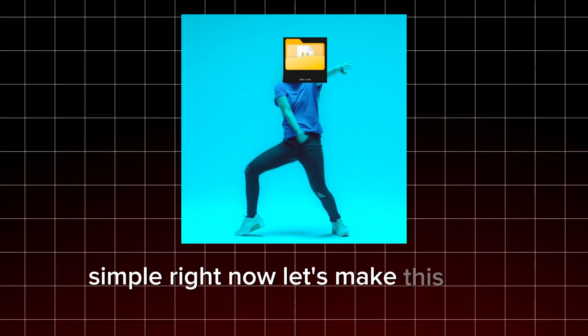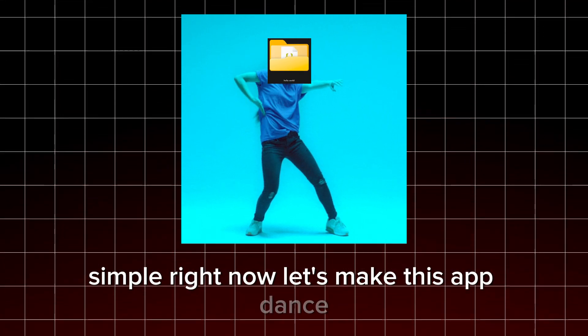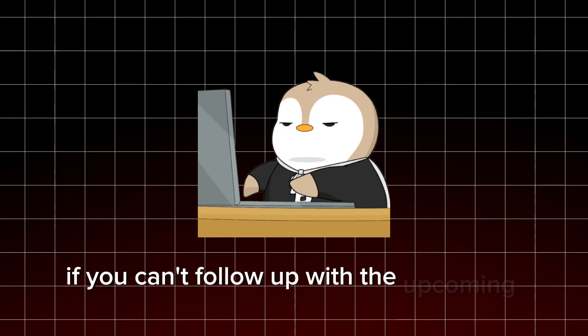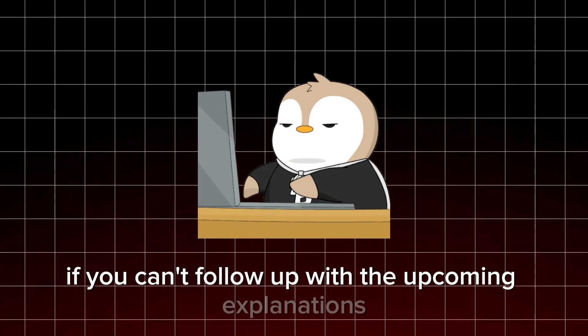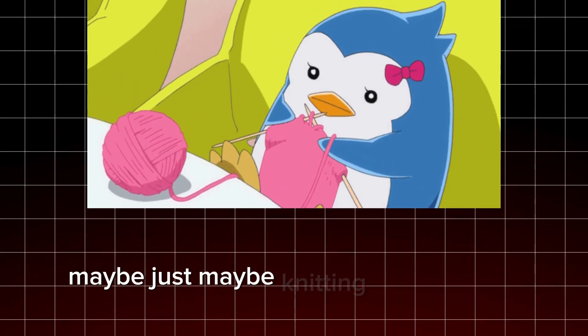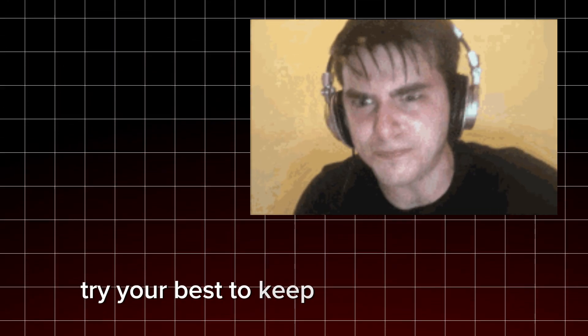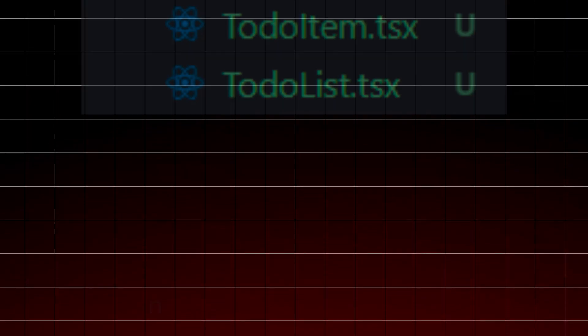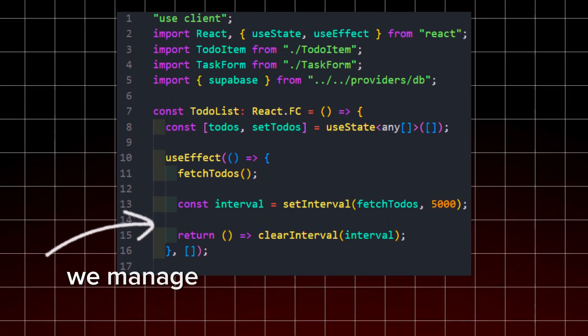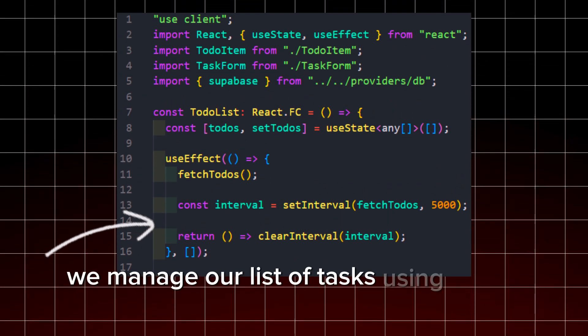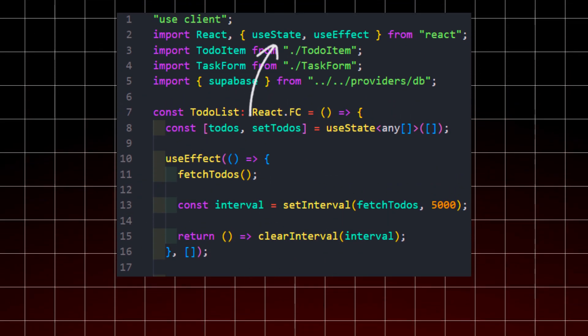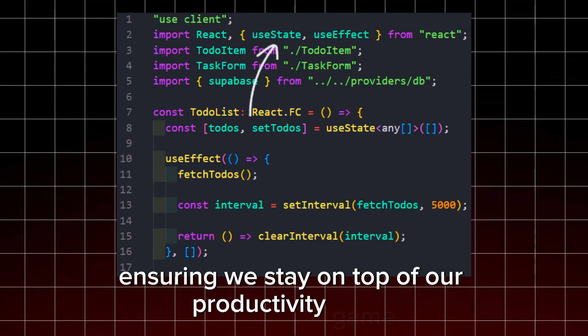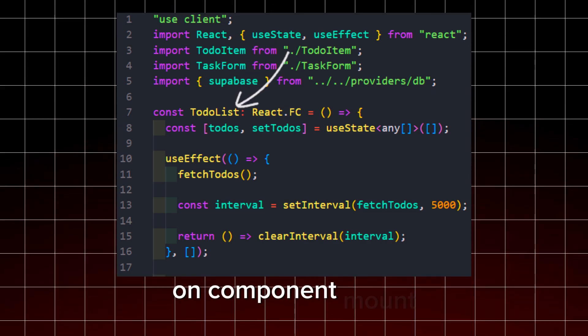Now, let's make this app dance. If you can't follow up with the upcoming explanations, maybe, just maybe, knitting is more your thing. Try your best to keep up with the flash. Here goes everything. In our to-do list component, we manage our list of tasks using react state, ensuring we stay on top of our productivity game.